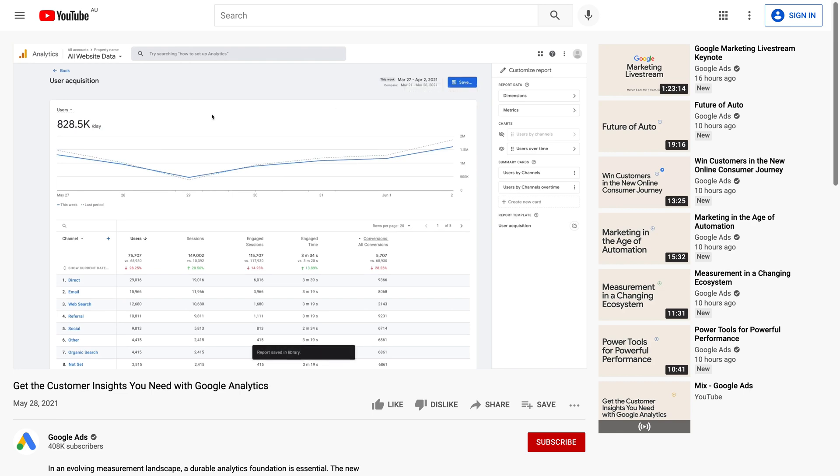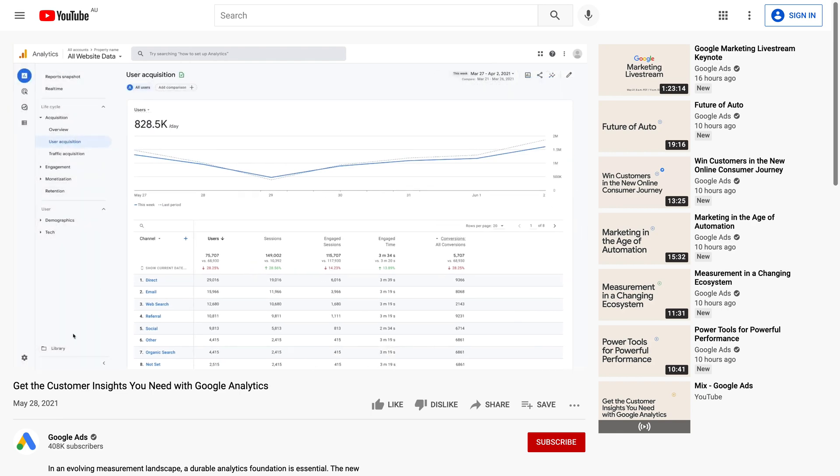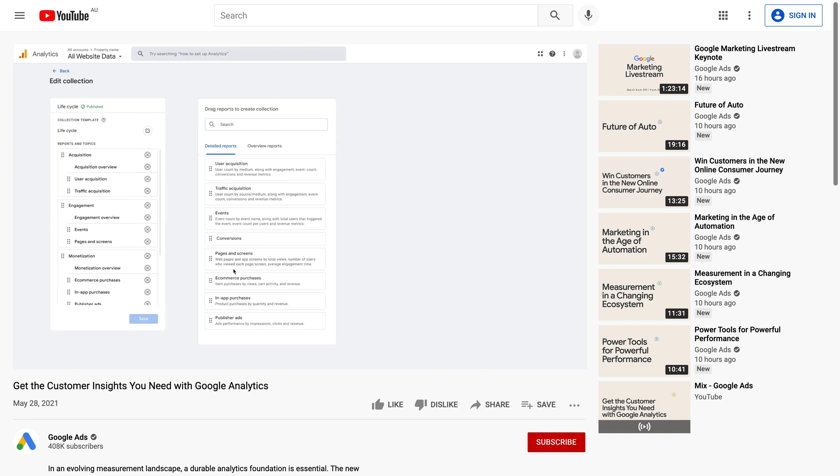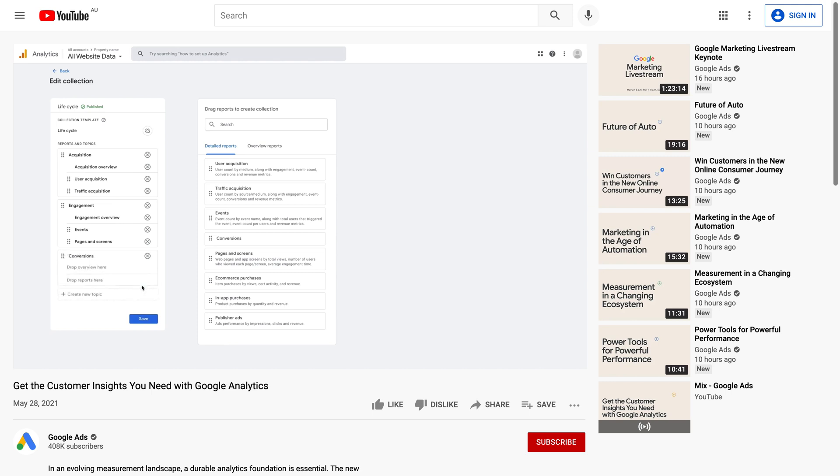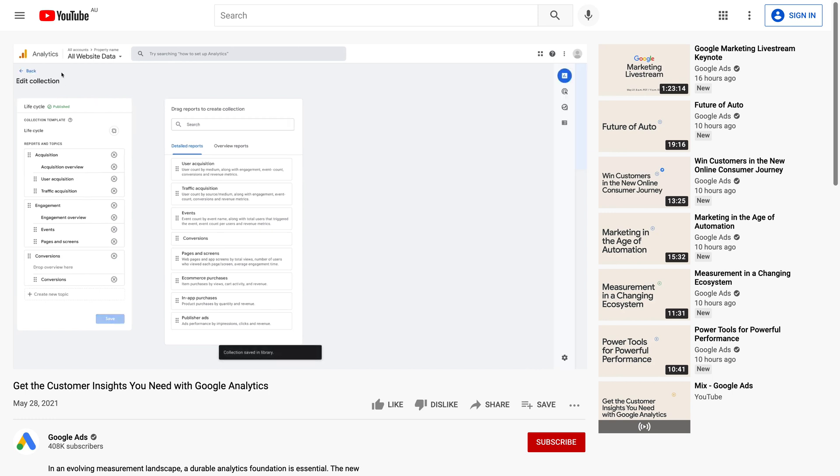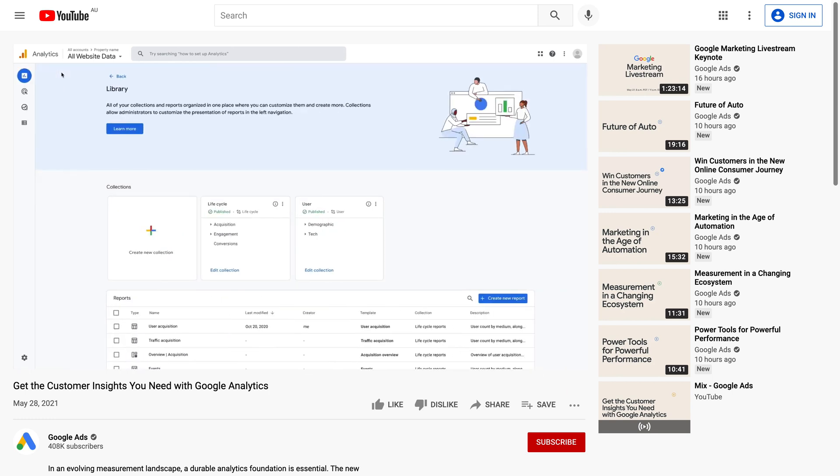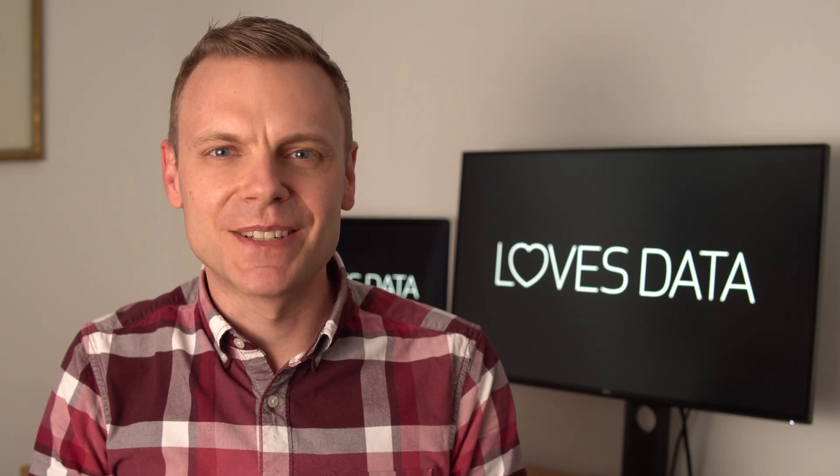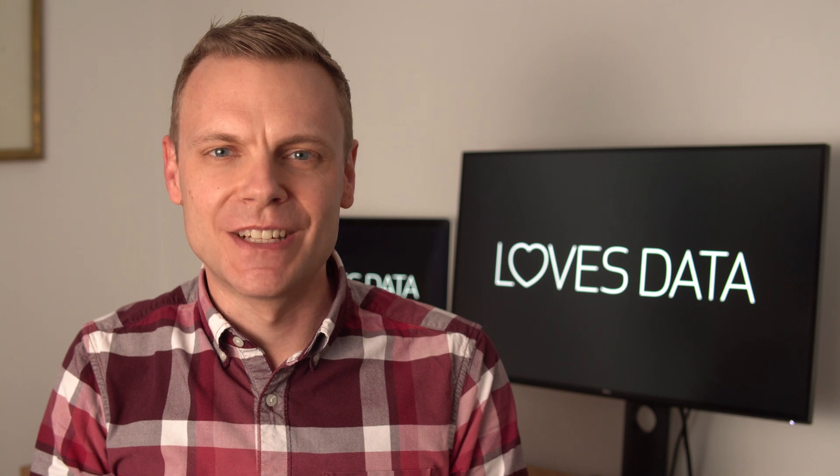We can see options to change the metrics and dimensions included in reports, along with the charts and cards that are included in a report. We can see an updated menu and then options to customize the menu and the reports included in the menu. And they've also announced that we will be able to customize the home report in GA4 too.